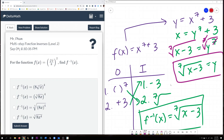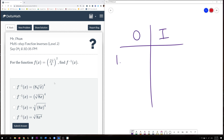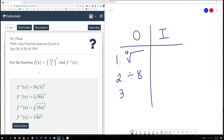Let's do a level 2 now on a new whiteboard. This one is a little more difficult because you have three operations. We can use the same process with an OI chart. PEMDAS says to do parentheses first. Inside the parentheses we have the 4th root of x, then divide by 8. Because the exponent has higher precedence, we first take the 4th root of x, then divide by 8. The last operation is raising to the power of 7.